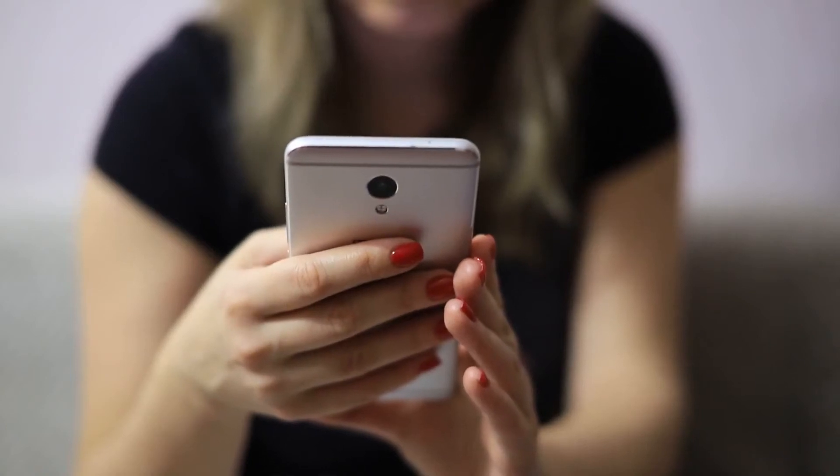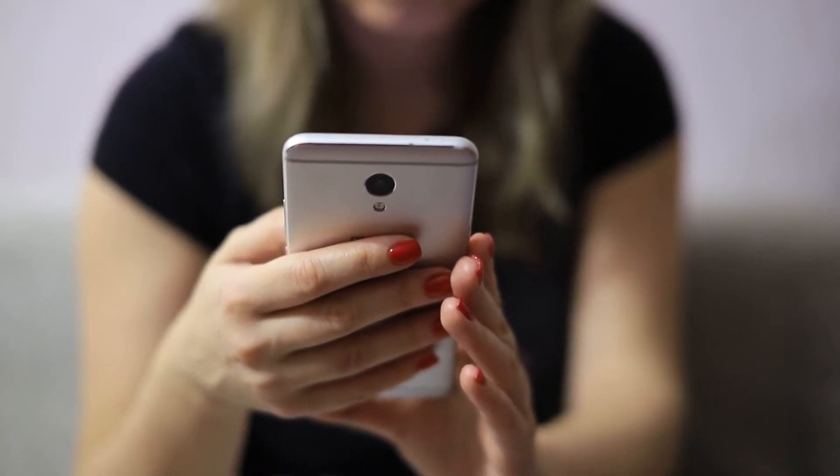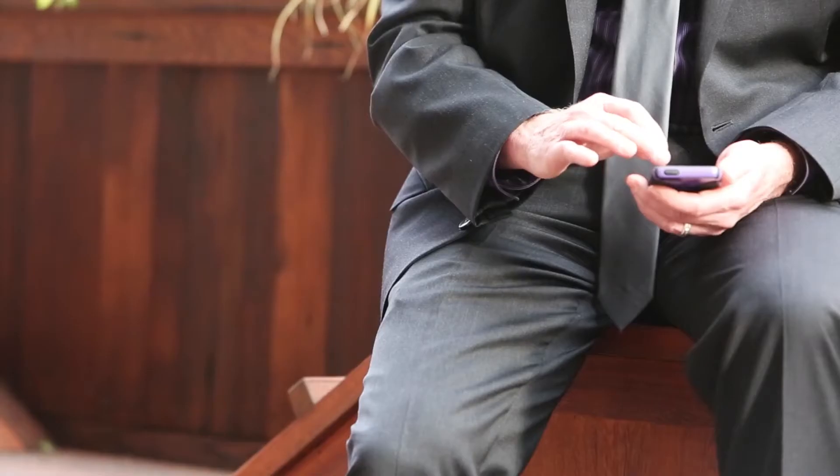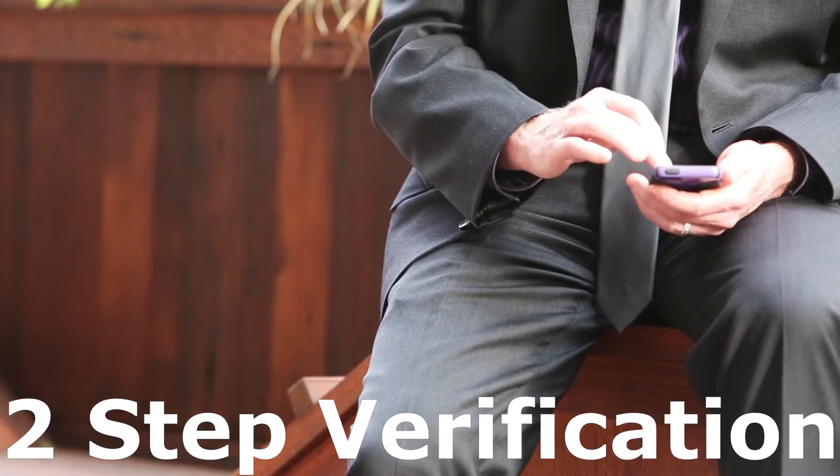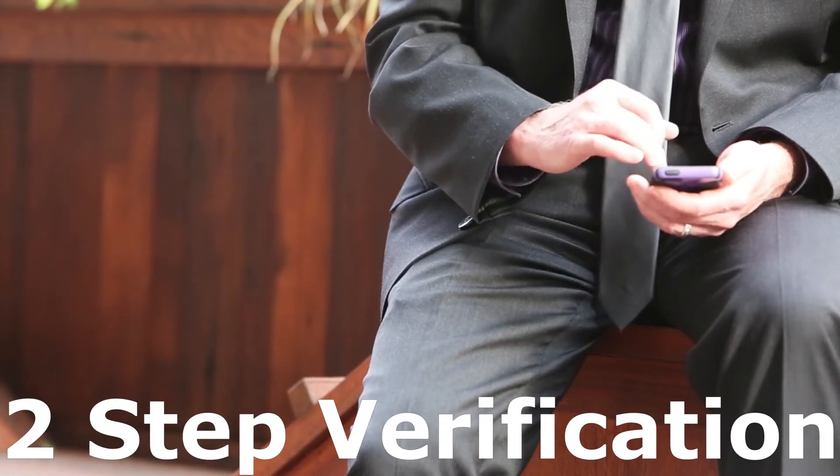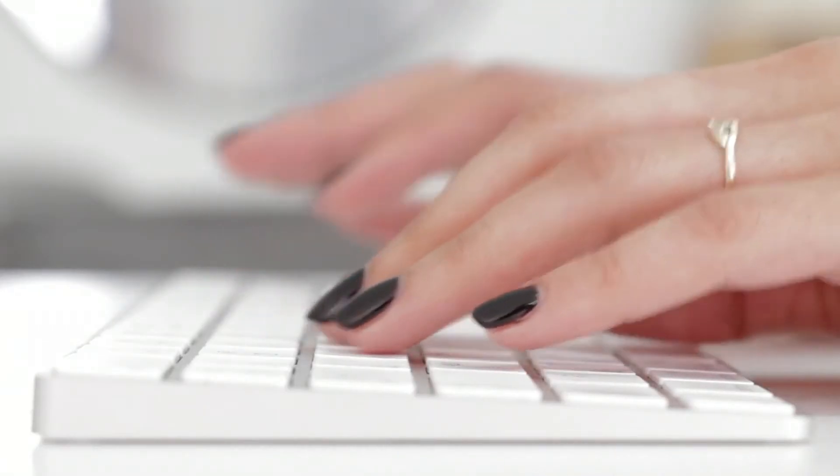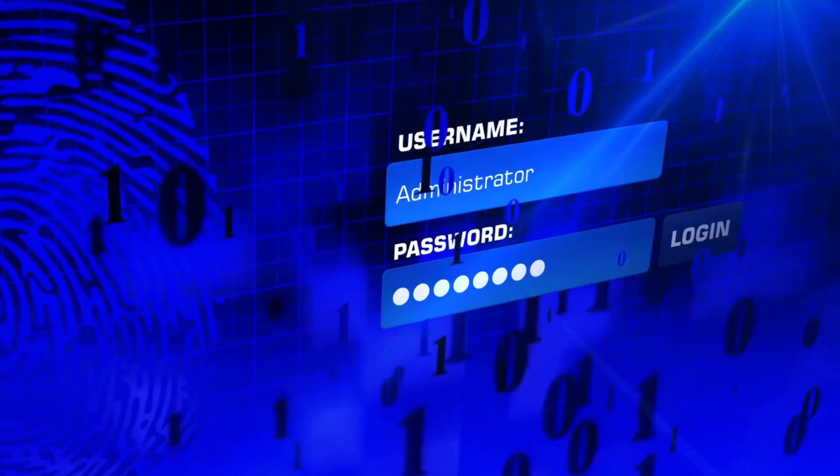Hi friends, in this video I will tell you why it is so important to enable two-step verification for your Google account and how to do it step by step.